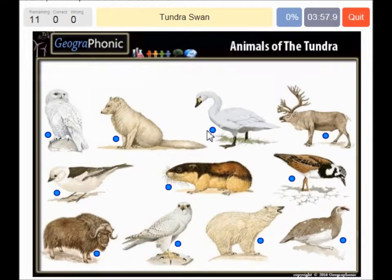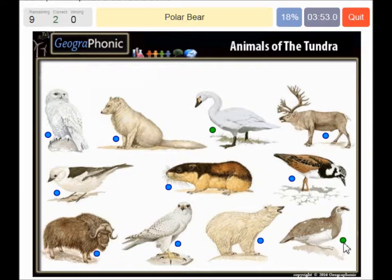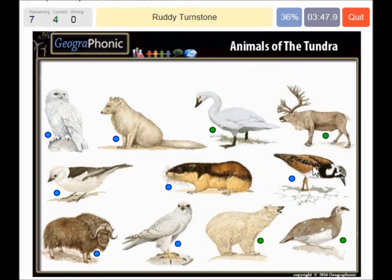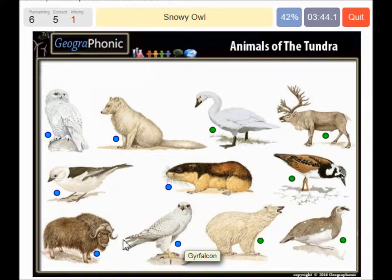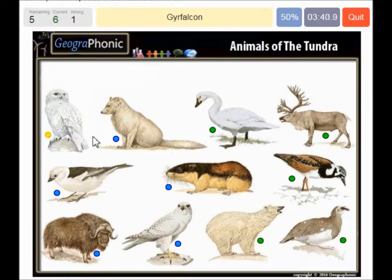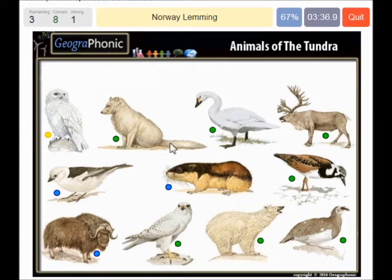A tundra swan, a rock ptarmigan, a polar bear, a caribou, a ruddy turnstone, a snowy owl, a gyrfalcon, an arctic fox, a Norway lemming, a snow bunting.